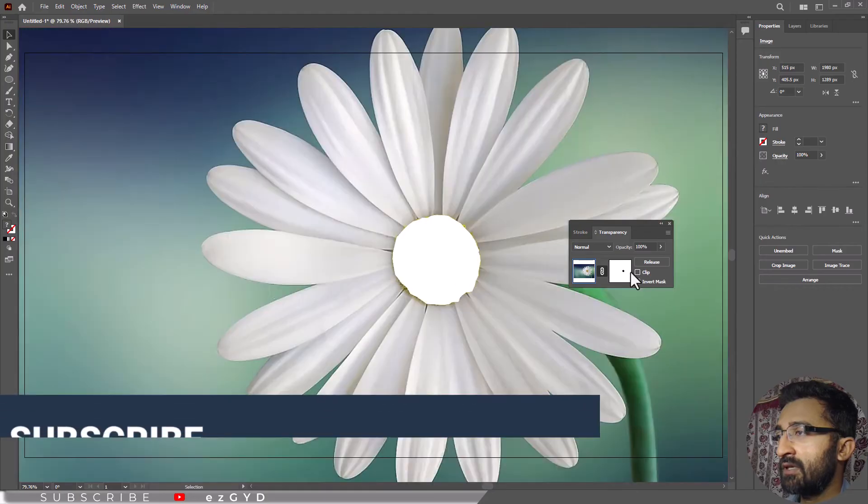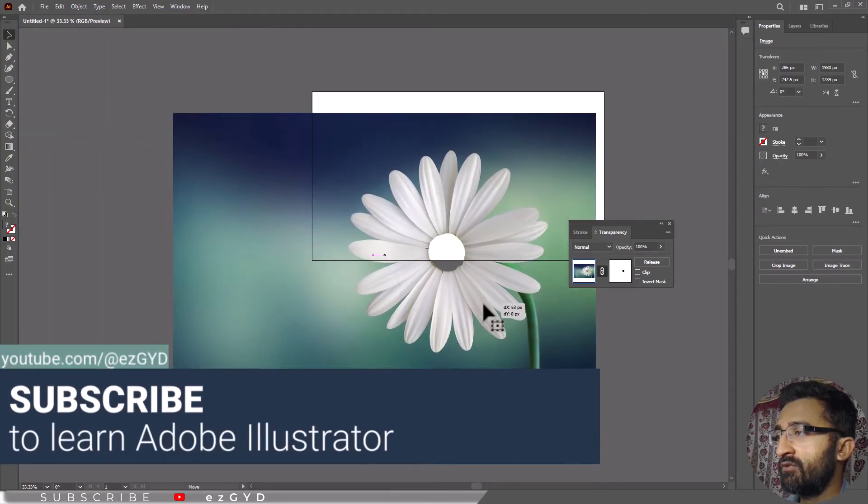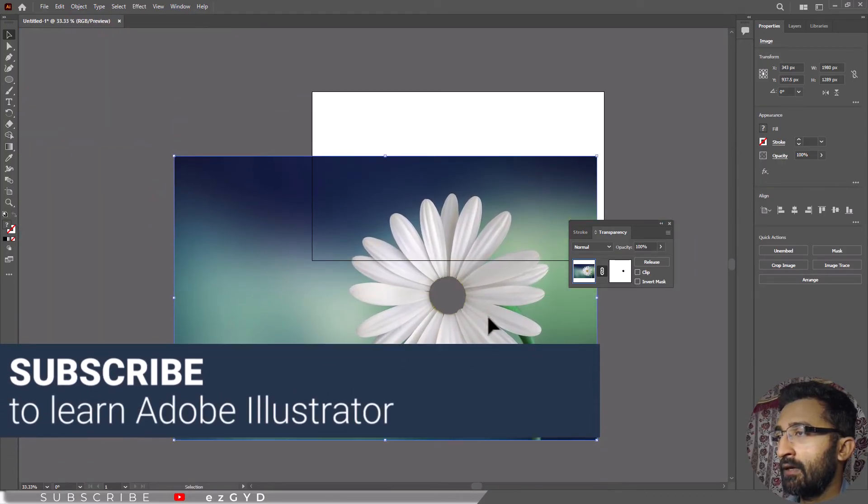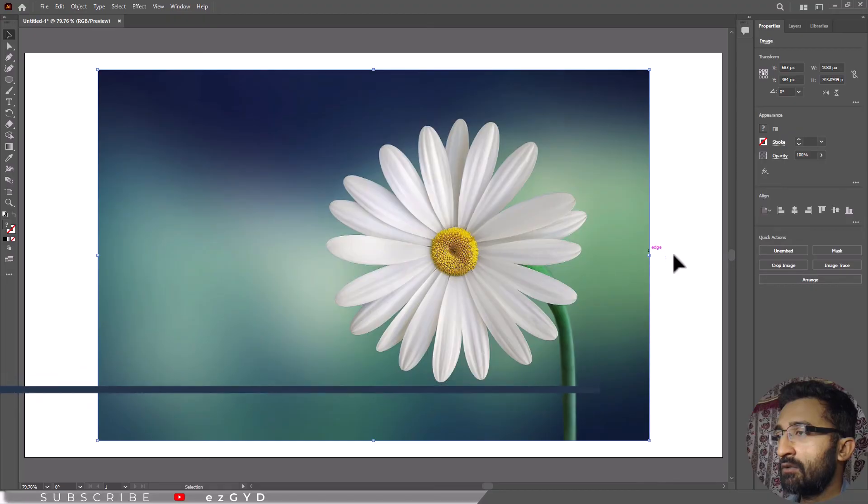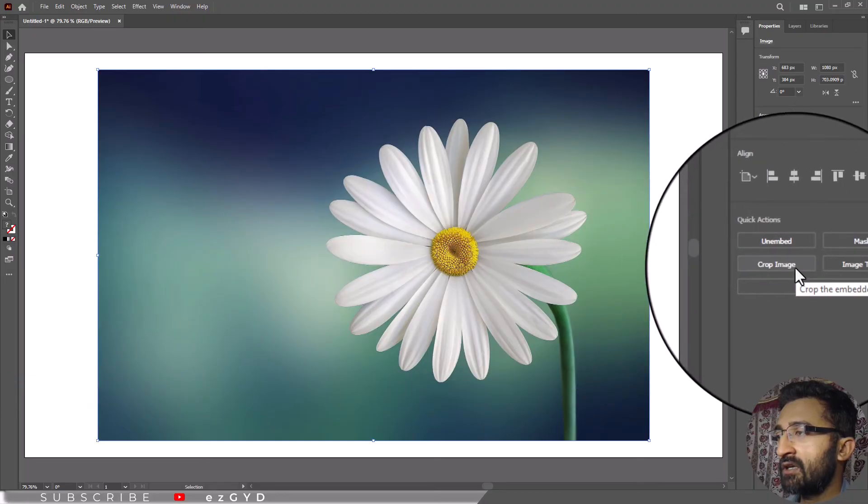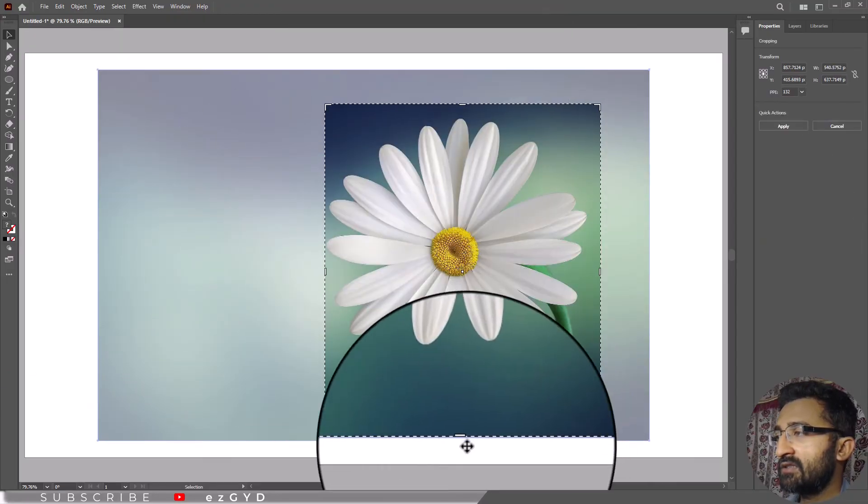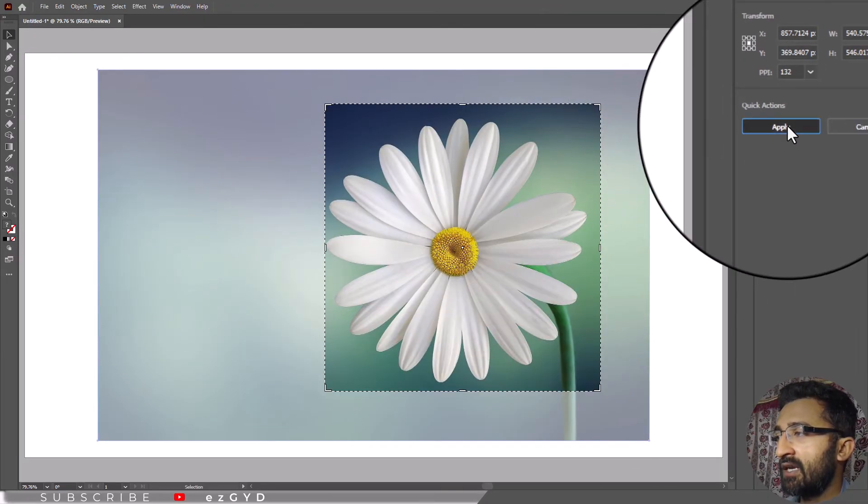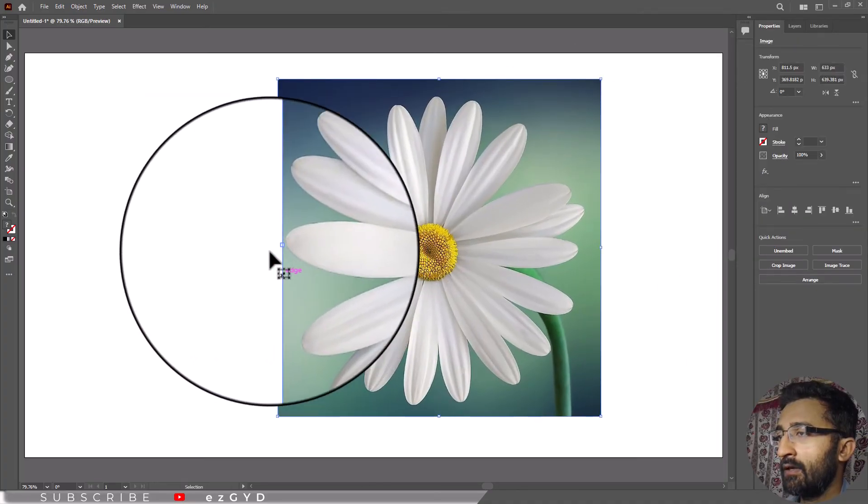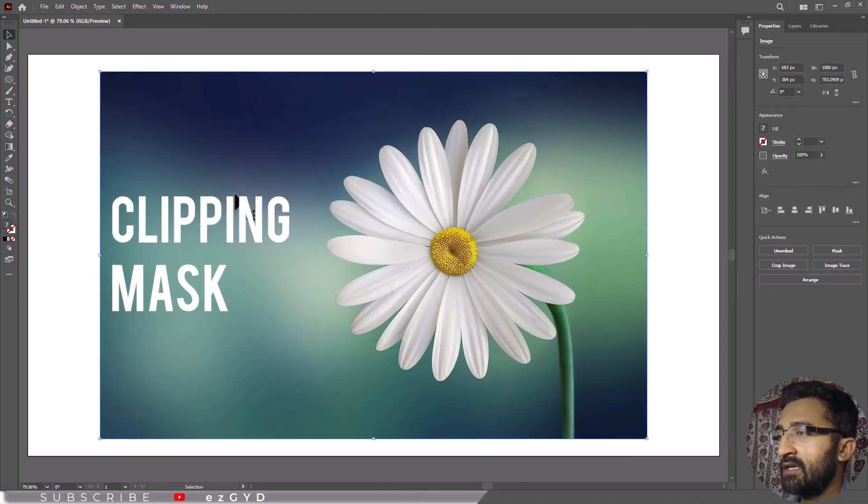The third method to remove is by simply using the Crop option. Adjust the crop handles and click Apply.